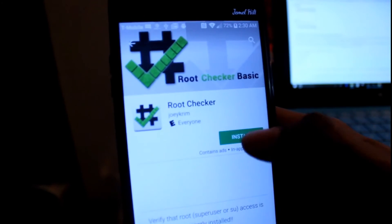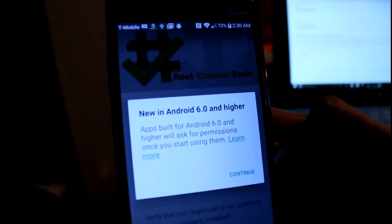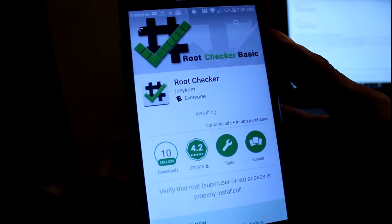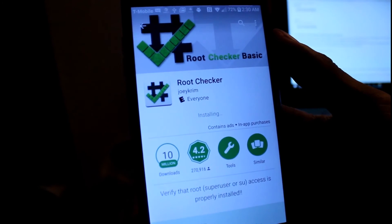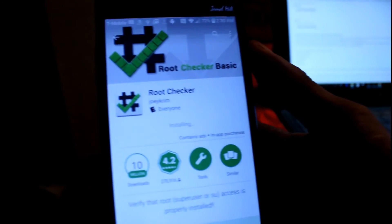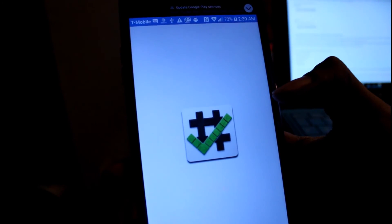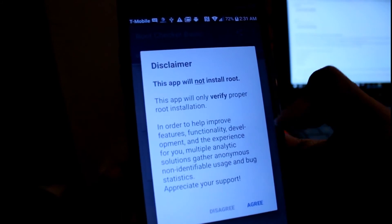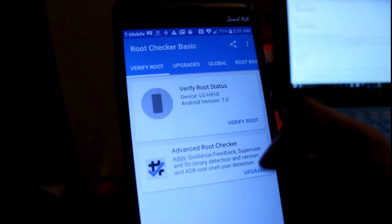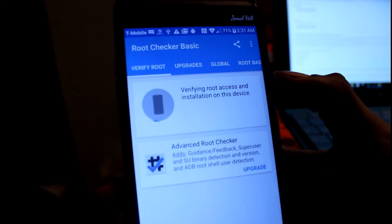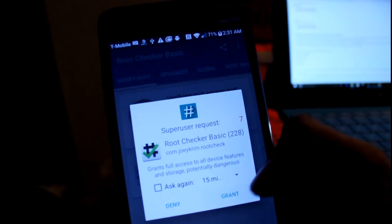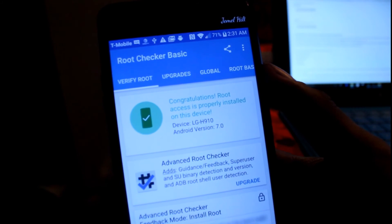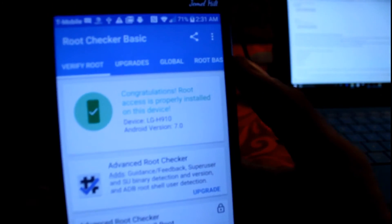The very first one. It's downloaded. It's just installing right now. Let's open it. Agree. Verify root. Grant. Congratulations, root access is properly installed. On what type of phone right here? The LG what? Let me see if I can get you guys to see that part. Come on camera.